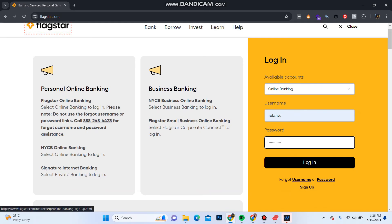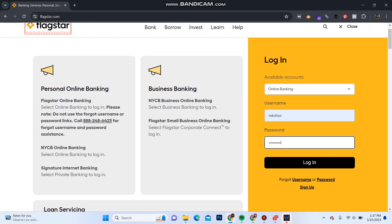So this was it for this video — this is how you can login into your Flagstar Bank account. Hope you guys understand and find our video helpful. If you did, please do not forget to hit the like button and subscribe to our channel, also hit the bell icon for the latest videos. Drop a comment for reviews and more content like this. I will see you guys again in our next video — thank you guys for watching.